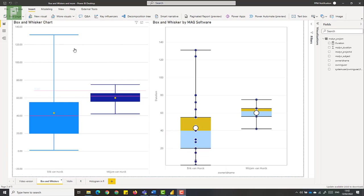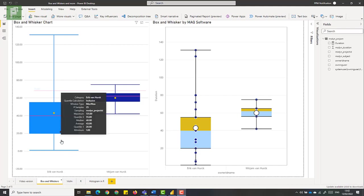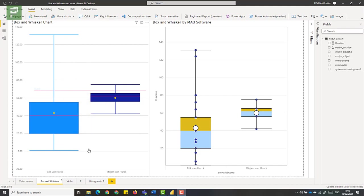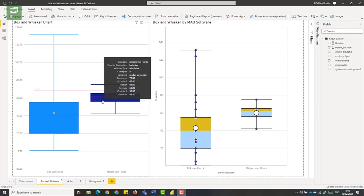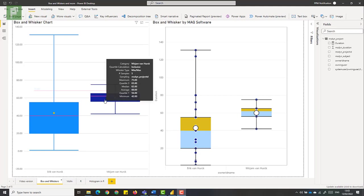So for instance, we can see that Eric has a very wide differentiation between the duration of his projects, whereas Miriam is very closely into the 60 days duration. And when I hover over this visual, what you see is, well, there's a category, Miriam, and we have some values like a quartile. And a quartile is 25% of the total sample. So there's a sample of five values here. And we have a maximum value of 75. Then we can state that 75% of all Miriam's projects are less than 65 days.